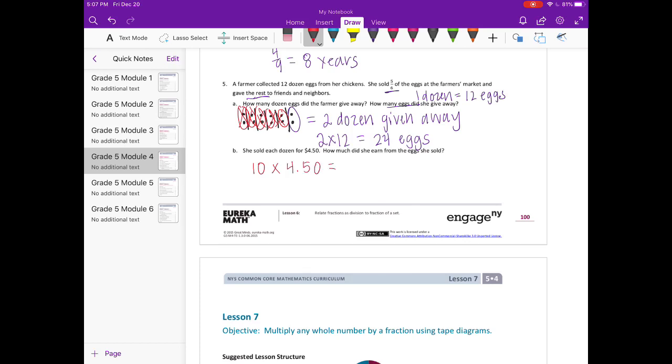This is going back to our multiplying and dividing by powers of 10. We can just shift the digits one place to the left because we're multiplying, and we'll end up with $45.